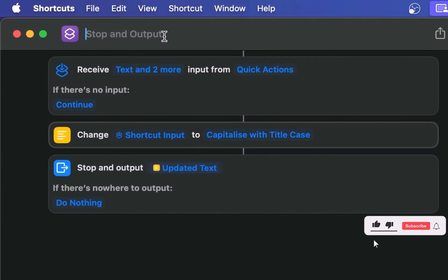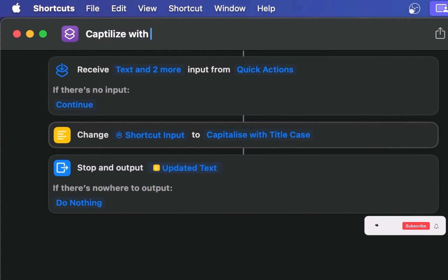Finally, give your shortcut a cool name. I'll name this as Capitalize with Title Case and voila, it's ready to use.